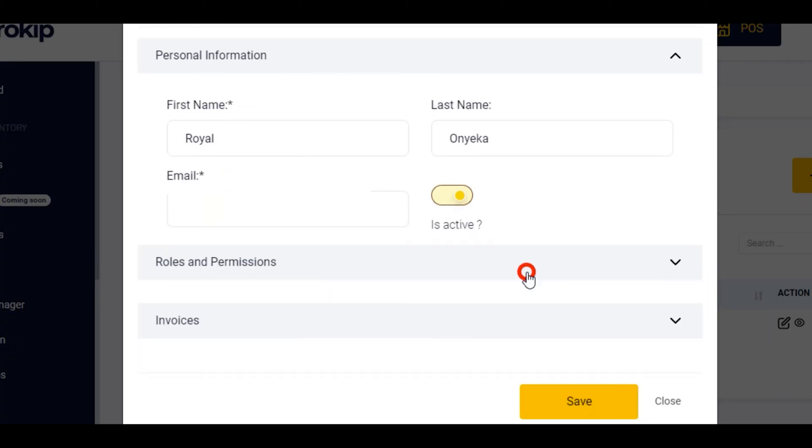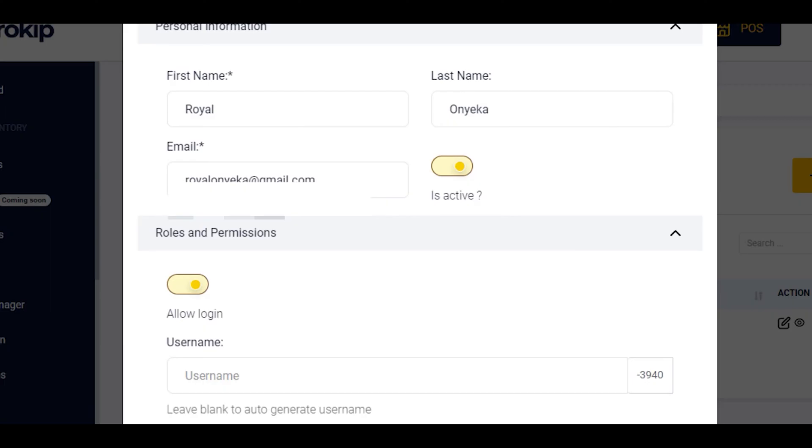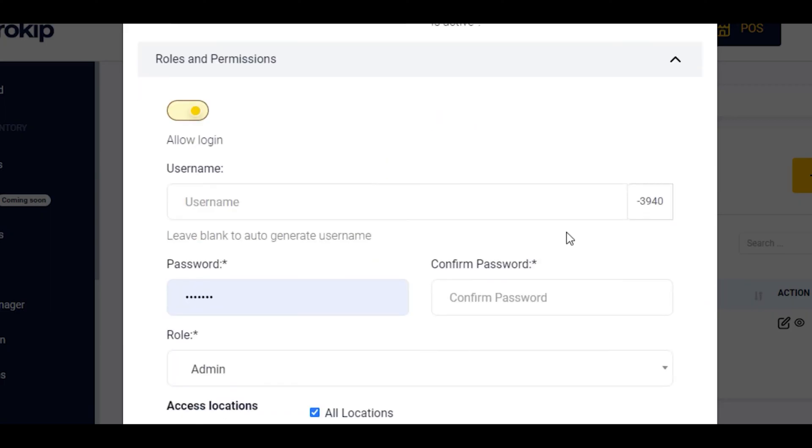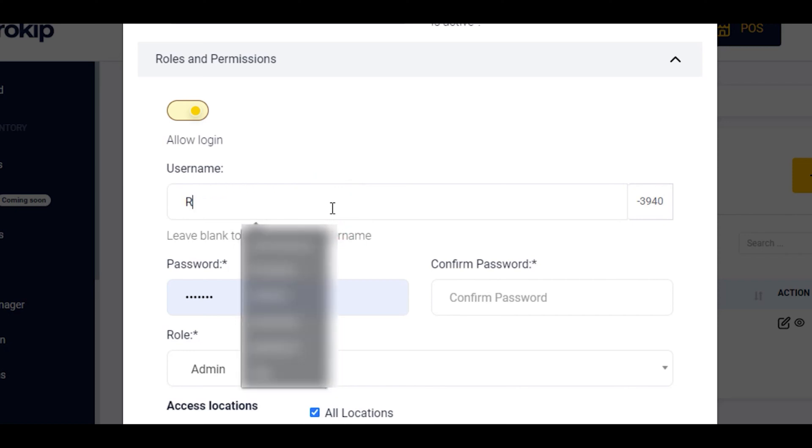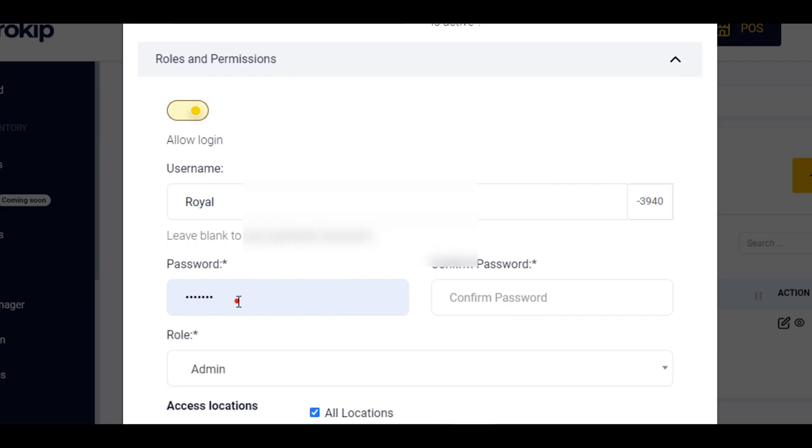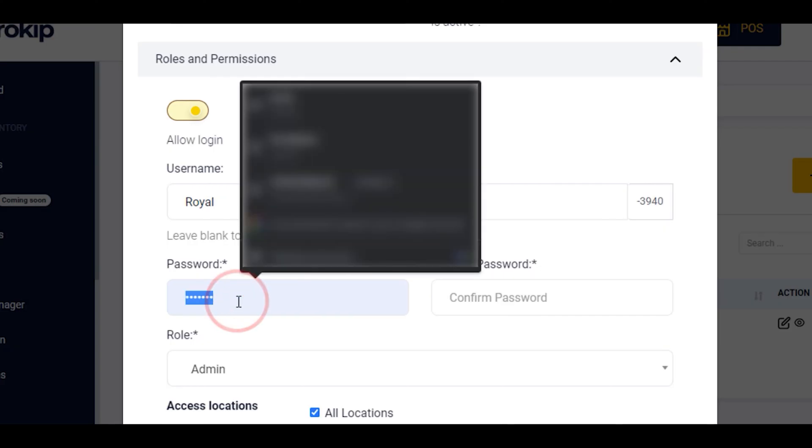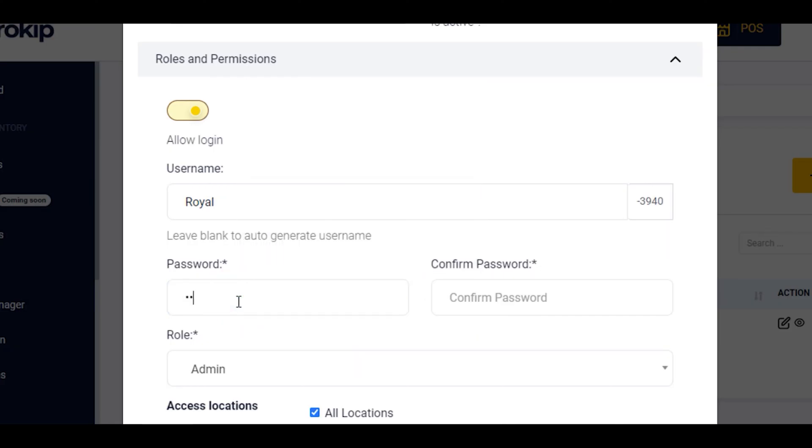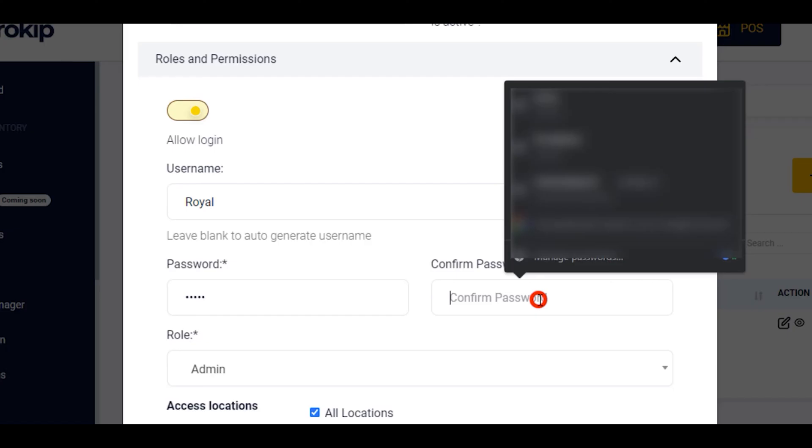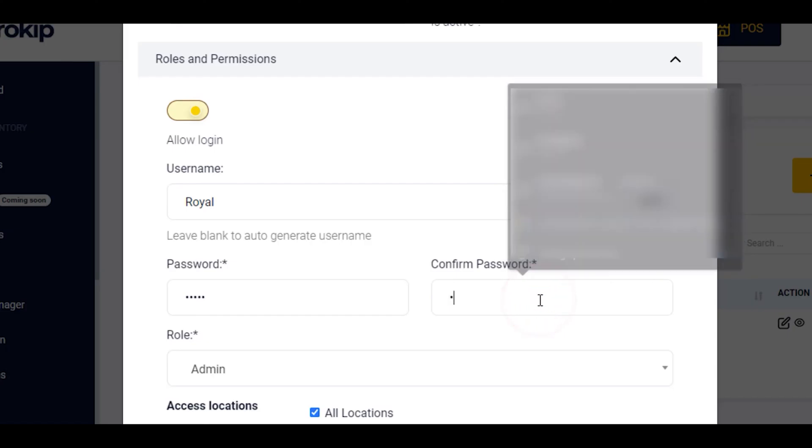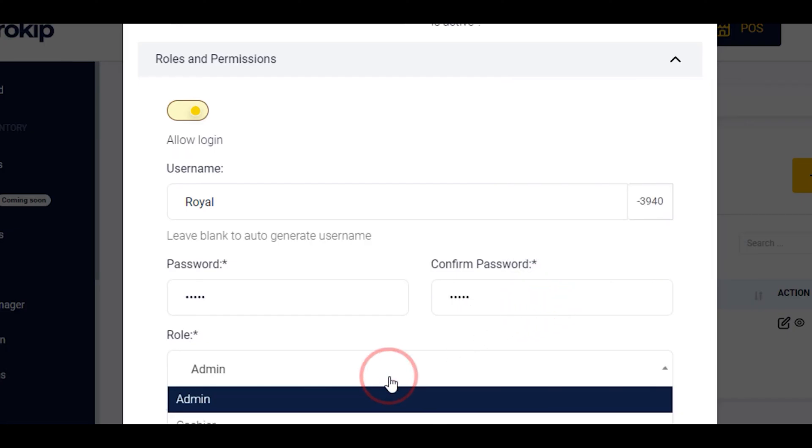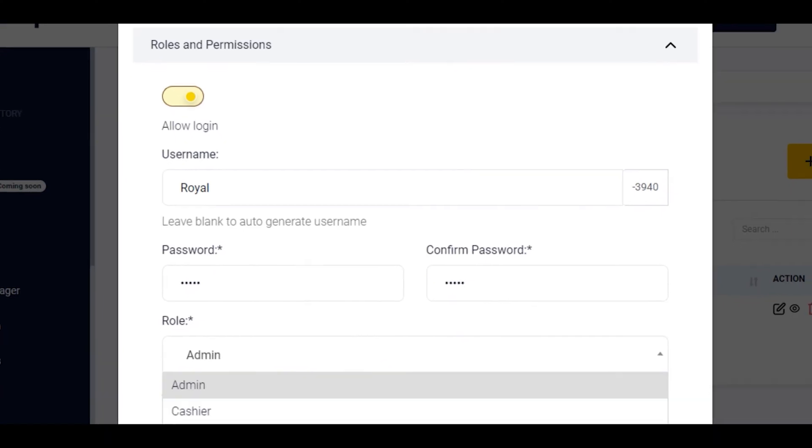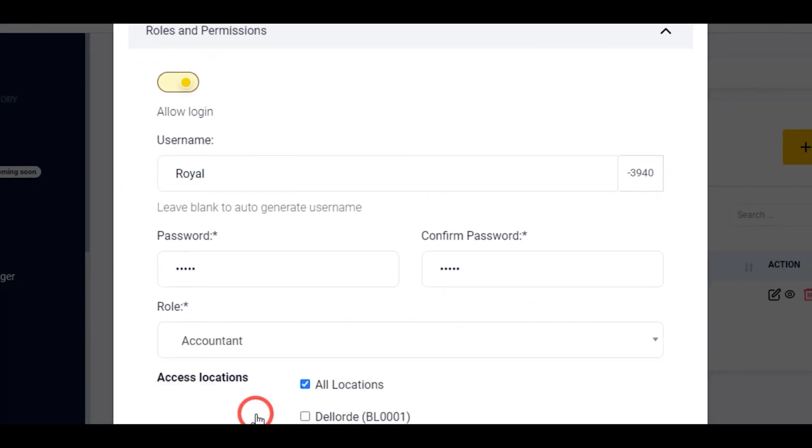You select the roles and permission. Also leave allow login. You input the username for this user. You select your preferred password. Confirm it. You select the role Accountant.